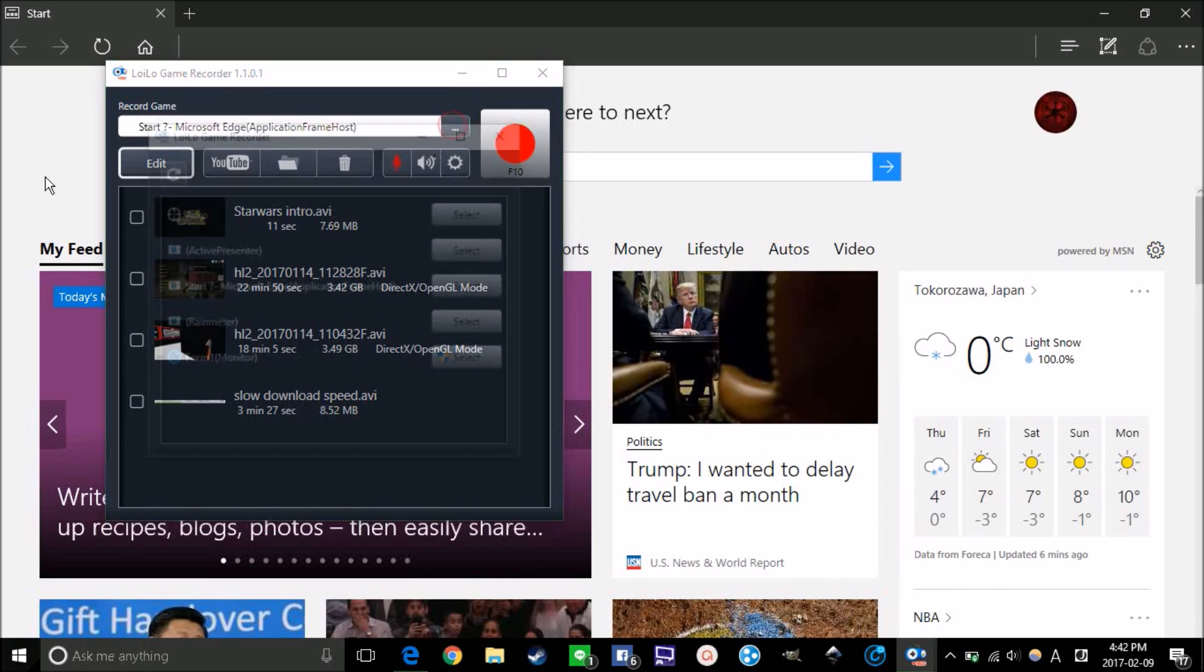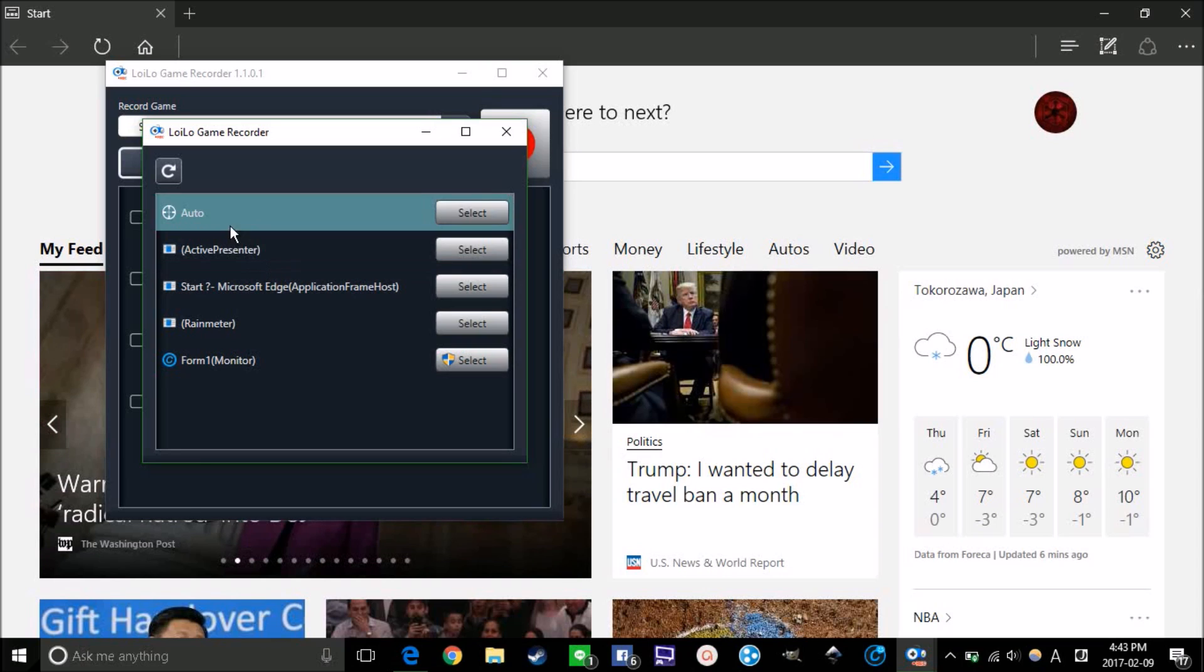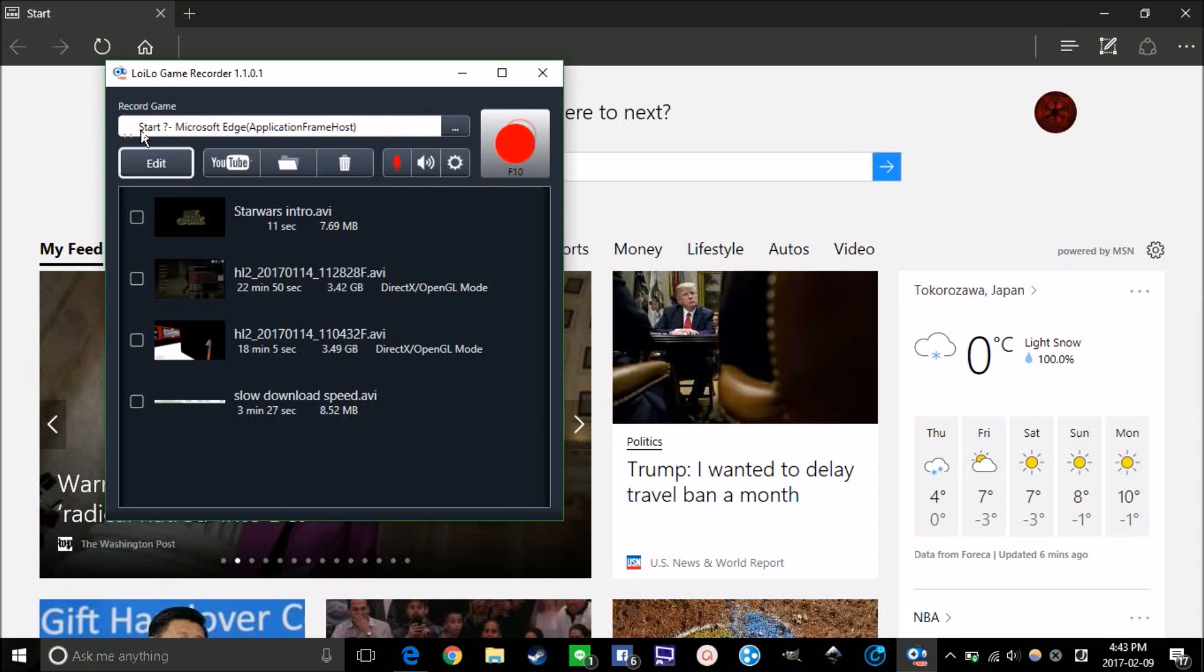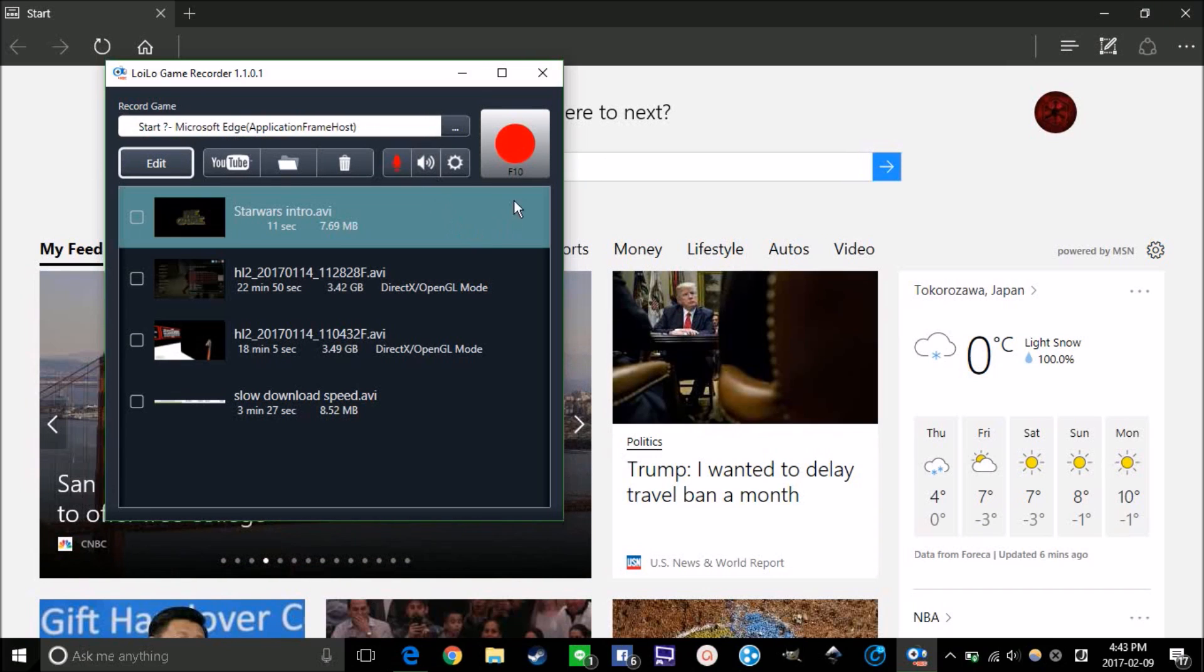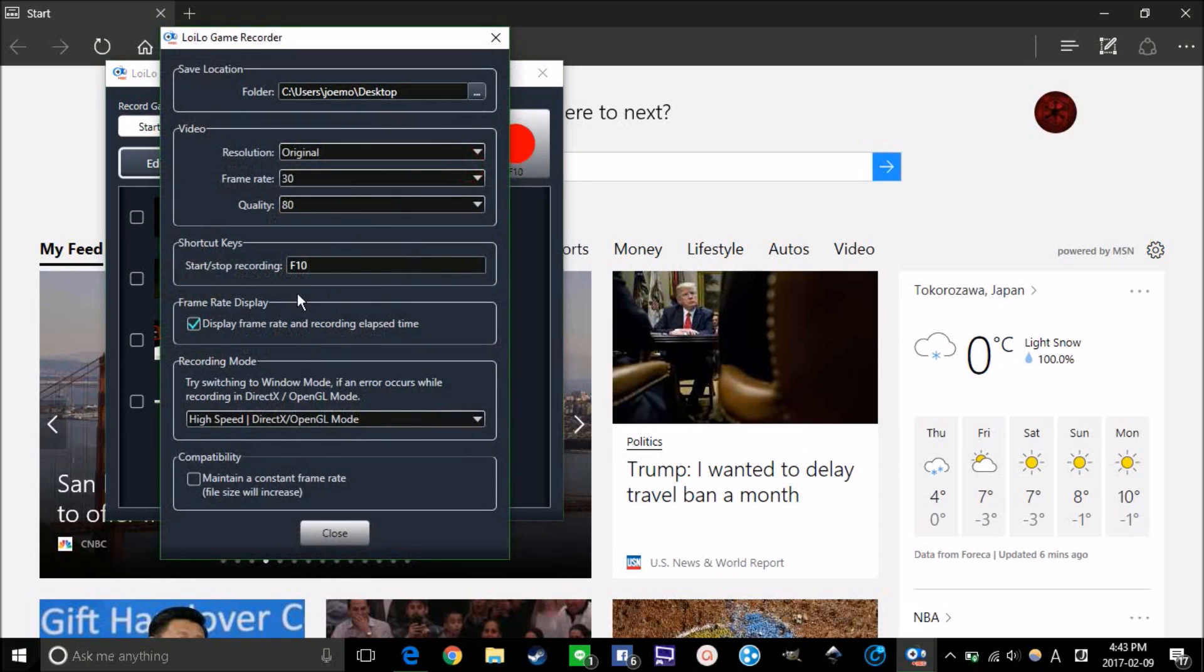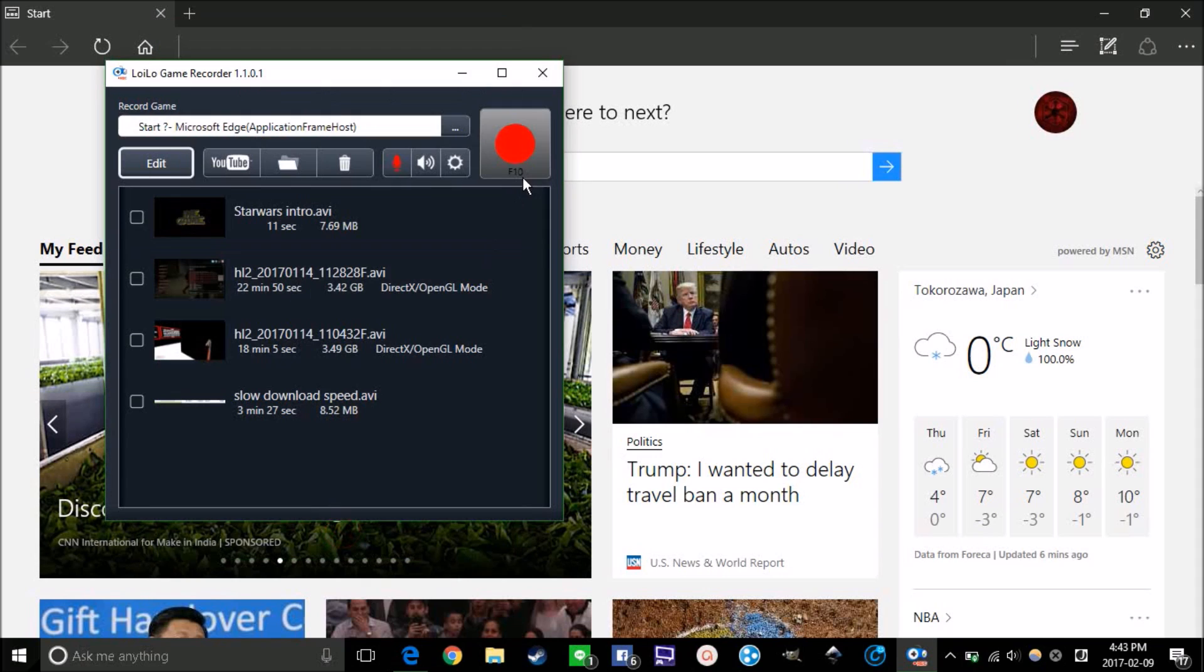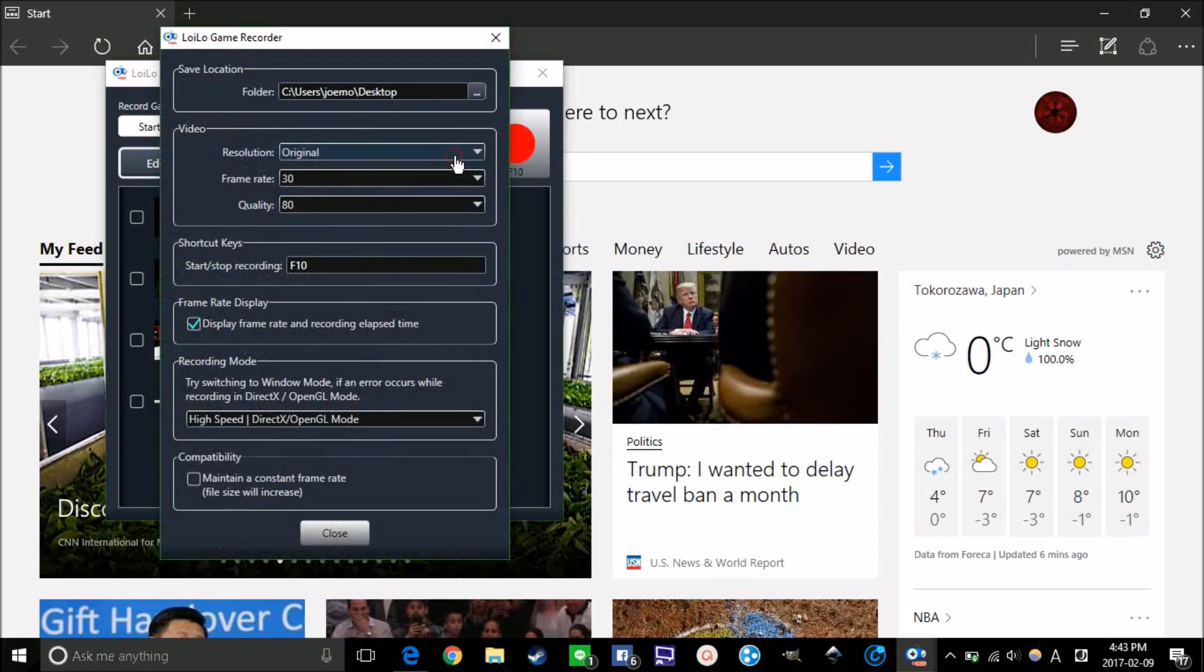And as you can see, it says automatic. So when you press on the game, it will automatically select for you, and you just need to hit the key F10 if you set it right here. Or you can also click on this recording button to start recording.